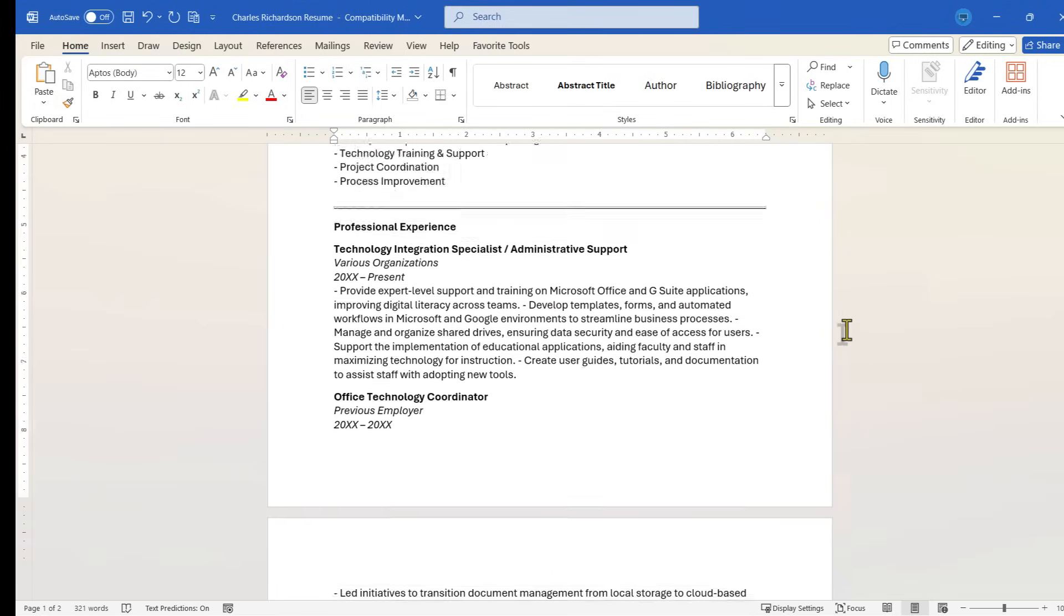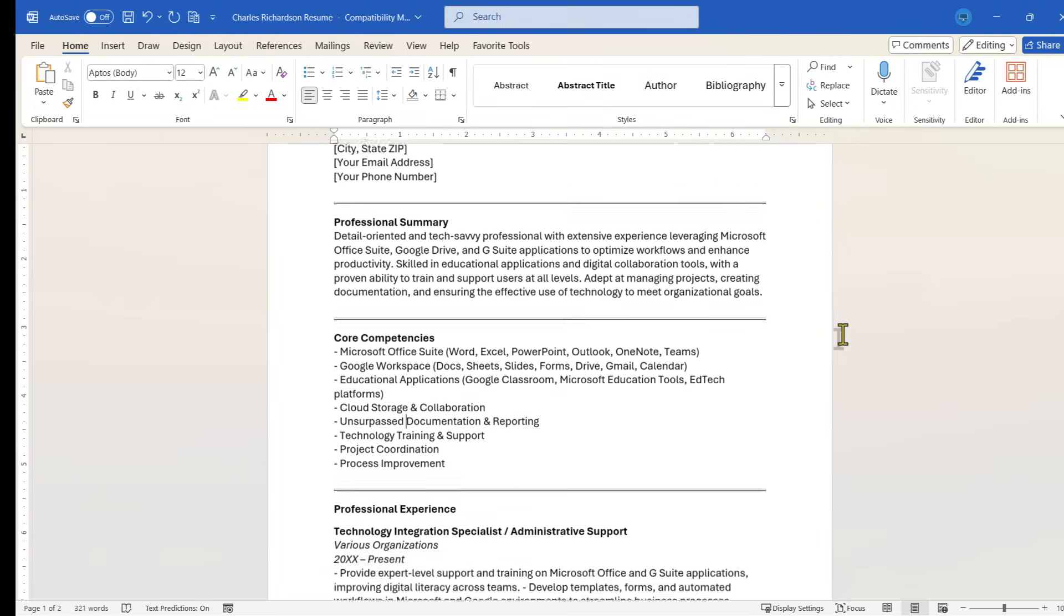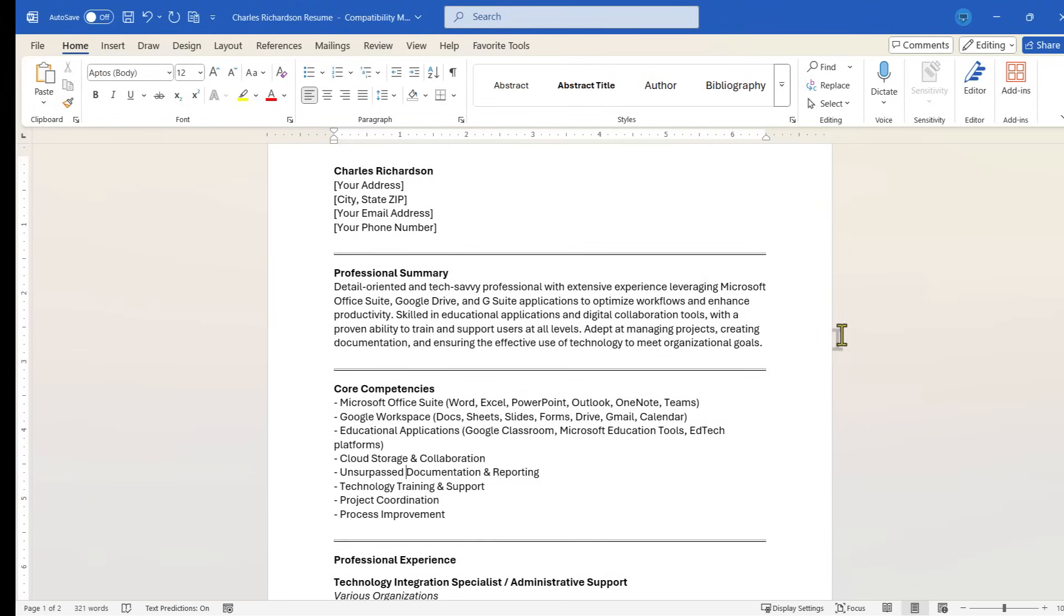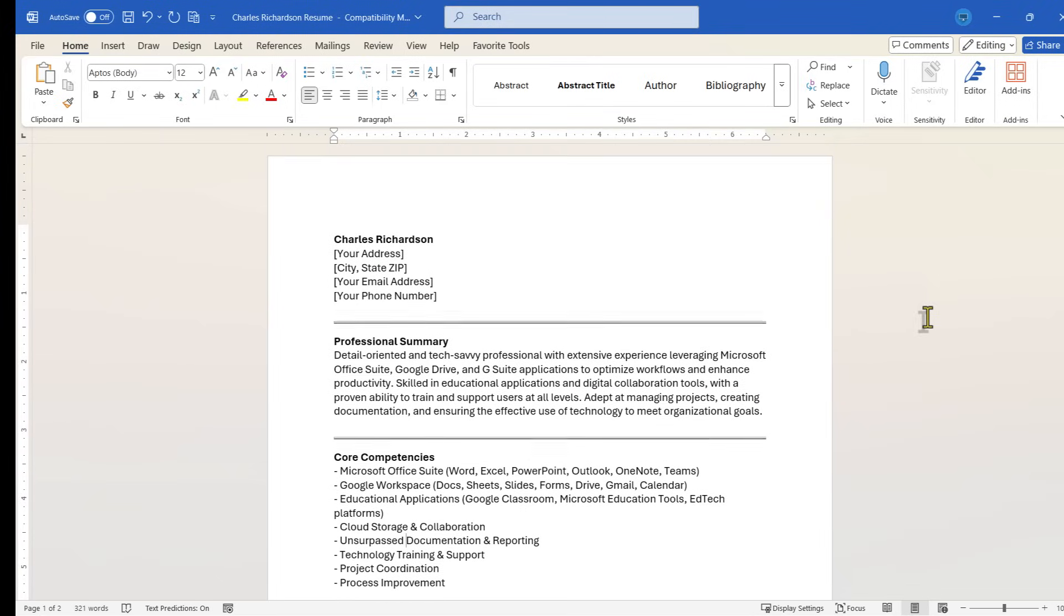Now of course, as with pretty much all AI tools, I do not recommend that you just take what the AI produces and use it as your resume in this case, or as a lesson that you teach in class, or as a business presentation document.